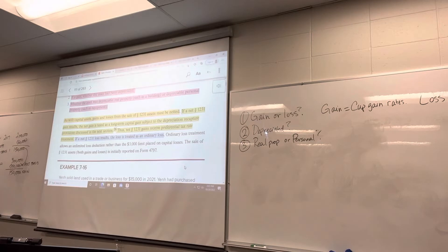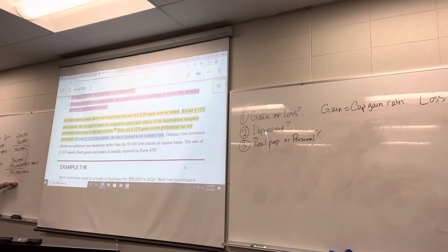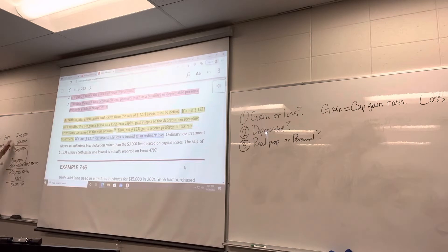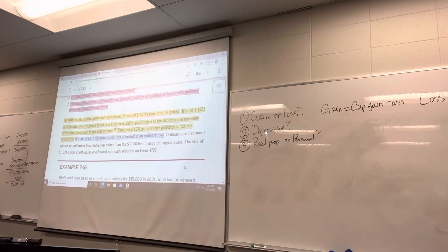So we're taxed at capital gains tax rates on the gain. If we were able to take all of this gain and apply the 20% capital gains tax rate, we would pay $30,000 in tax. Now remember, that $50,000 depreciation offset our ordinary income. Over the course of the years, let's say we're in the 35% tax bracket — that $50,000 times 35% equals $17,500 of tax savings from that depreciation.